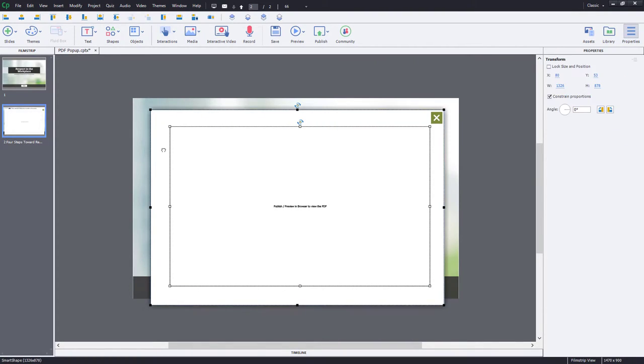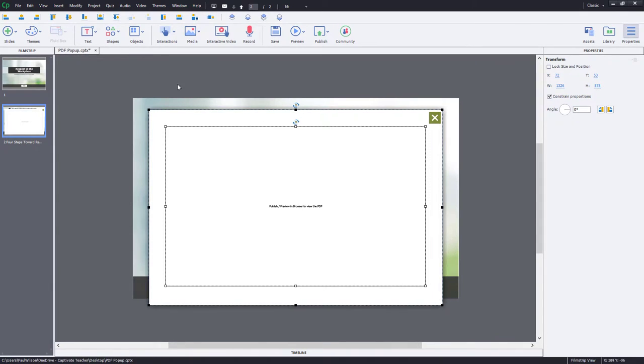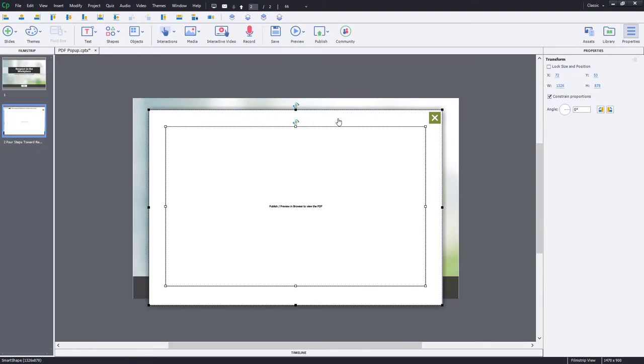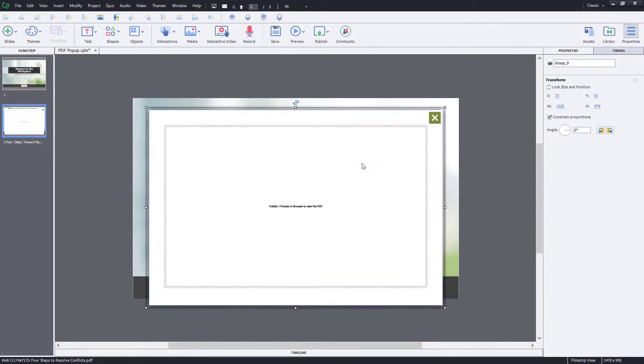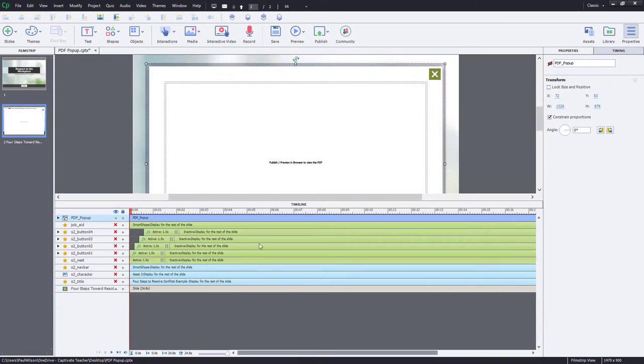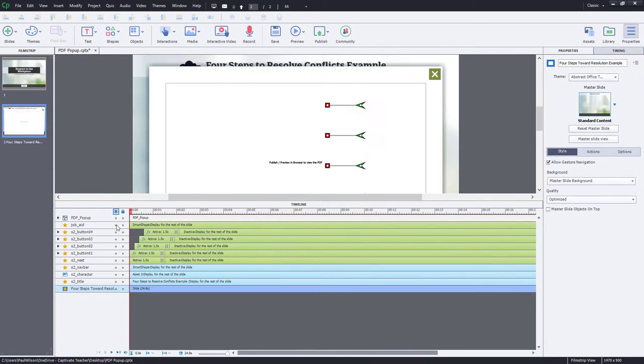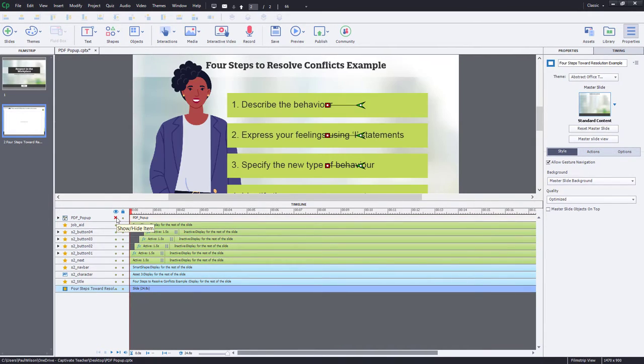We'll make sure that both of these objects, the background and the PDF, are centered. And I'm going to group these together. So we're going to call them PDF Pop-Up. The default view will be not visible in Output, so we'll hide it from the very beginning here.